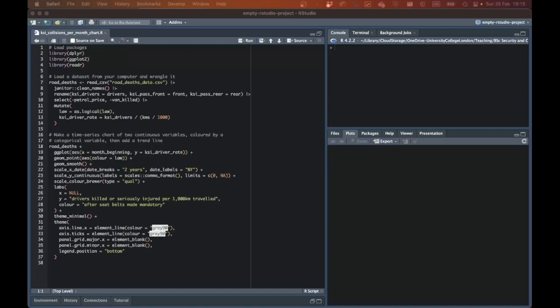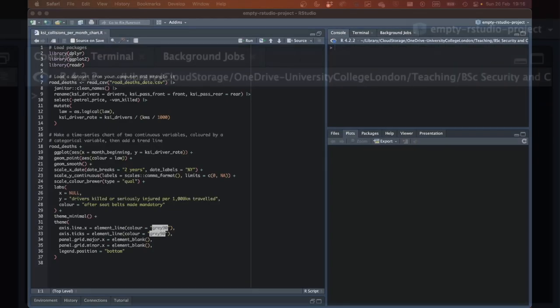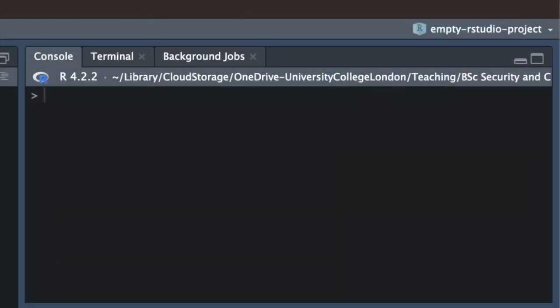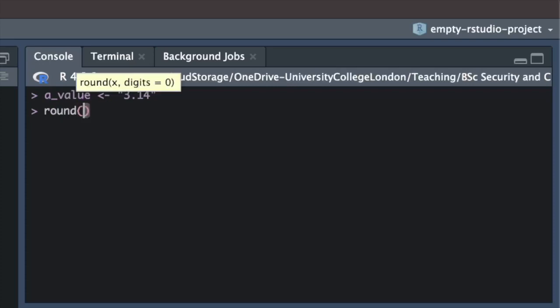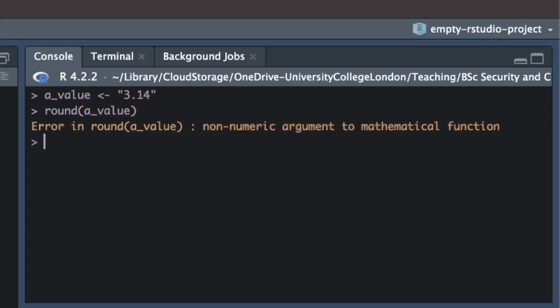Lots of errors in R produce quite simple error messages that tell us exactly how to fix the problem. For example, if we try to round a text value to the nearest whole number, R will tell us that we've used a non-numeric argument to a mathematical function. If we look at the code that caused this error, we can see that the number 3.14 is wrapped in quote marks, which makes it a character value rather than a number.